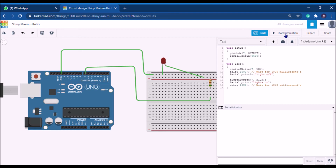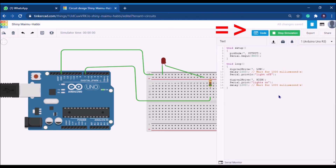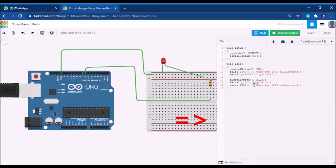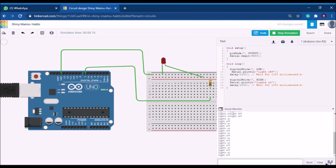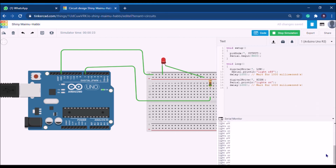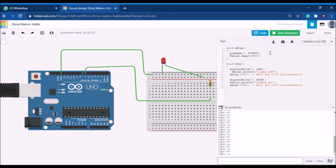After typing the code, click 'Start Simulation.' The LED starts blinking, and in the serial monitor you can see 'Light on,' 'Light off,' 'Light on,' 'Light off' — the outputs are appearing in real time. This is how the serial monitor prints outputs. It's very useful when using sensors — you can see real-time sensor values and use them in the rest of your program. I hope you liked the video.